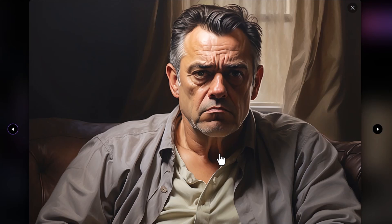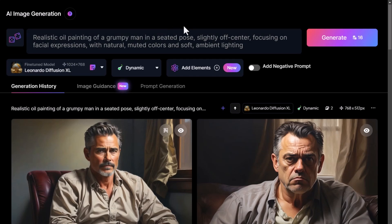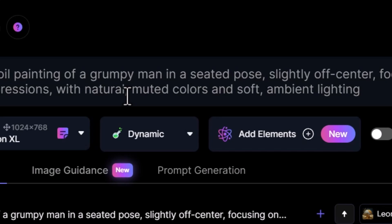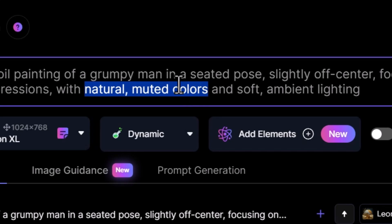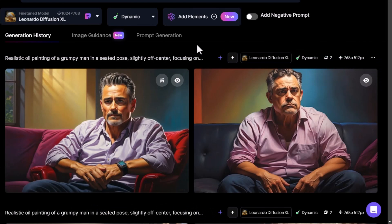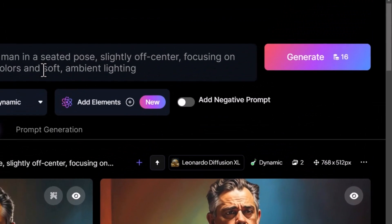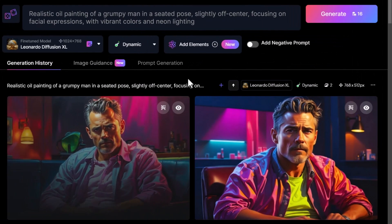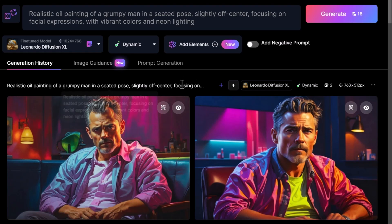I do recommend using commas to break up your prompt — even moving commas can actually have an impact on how the image turns out. But I want to show you just how powerful prompting can be when you change a few words. If I take "natural muted colors" and change it to "vibrant colors" you can see how much more color has been introduced. Let's also take "soft ambient lighting" and put in "neon lighting" — you can see how the scene has been altered to fit those neon lights in. It's really powerful, and you can continue to play and alter one word at a time.